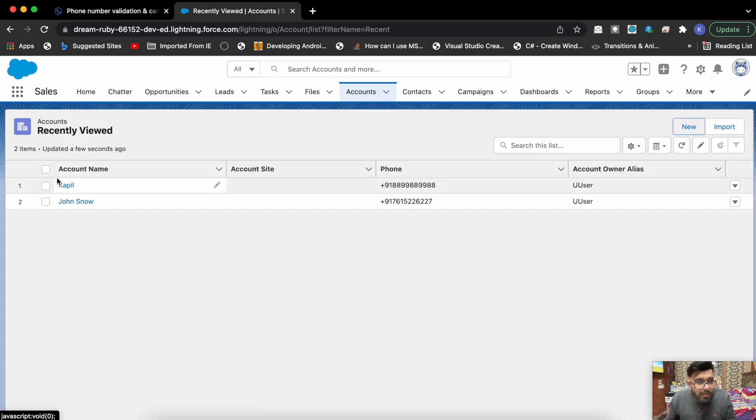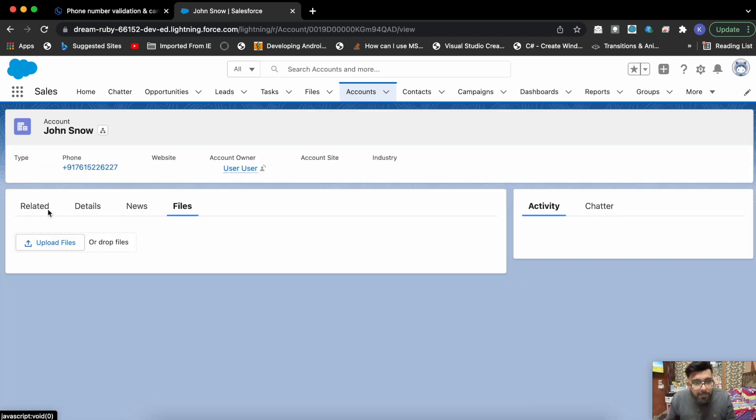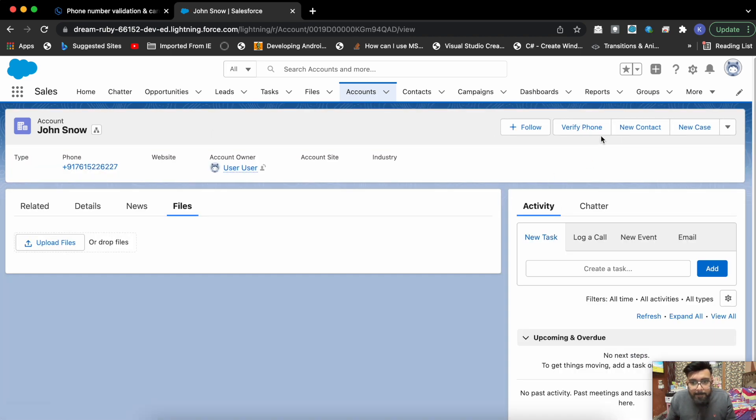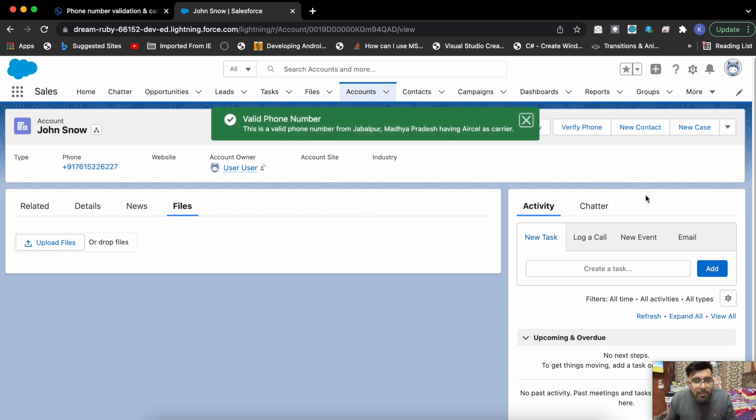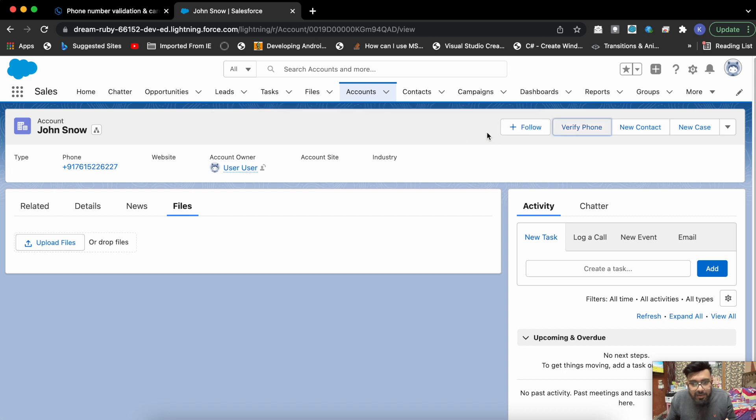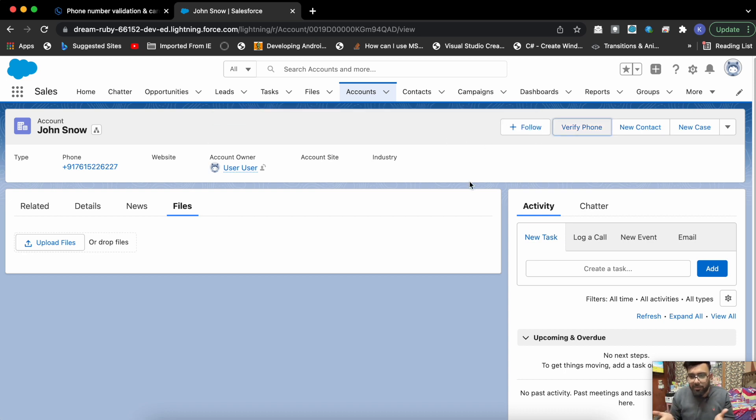Now let's check the other one. And they say this is a valid phone number from Jabalpur, Madhya Pradesh having BSNL as carrier.